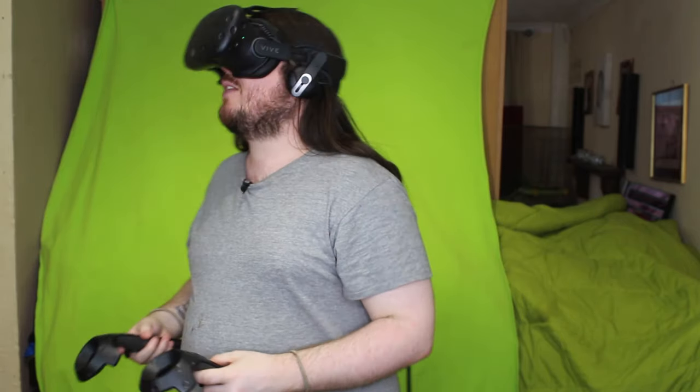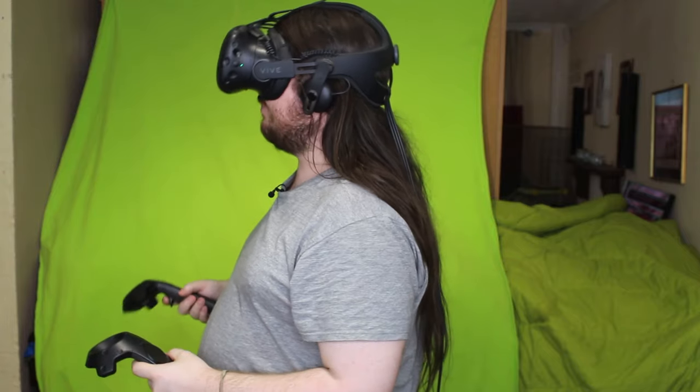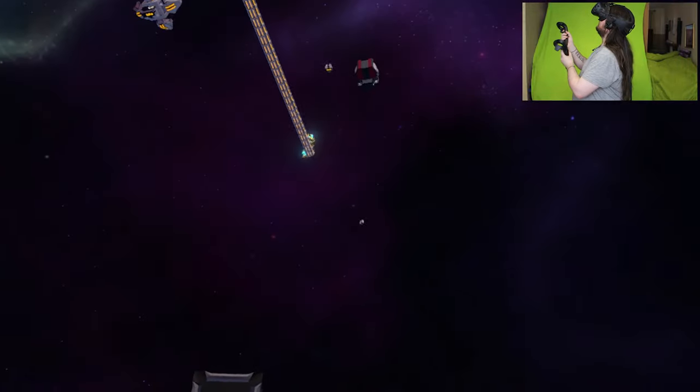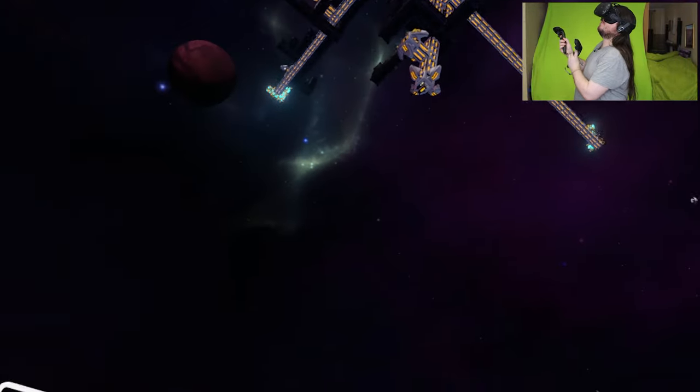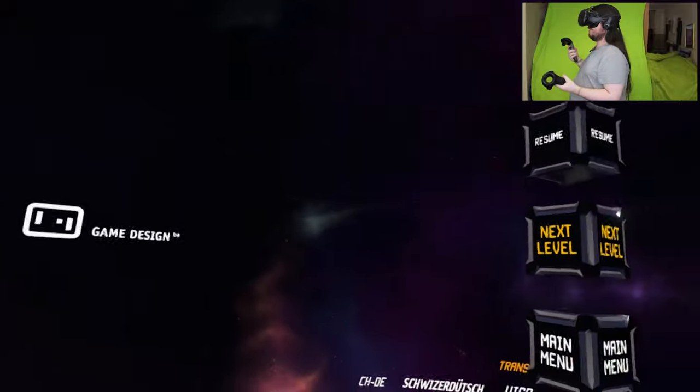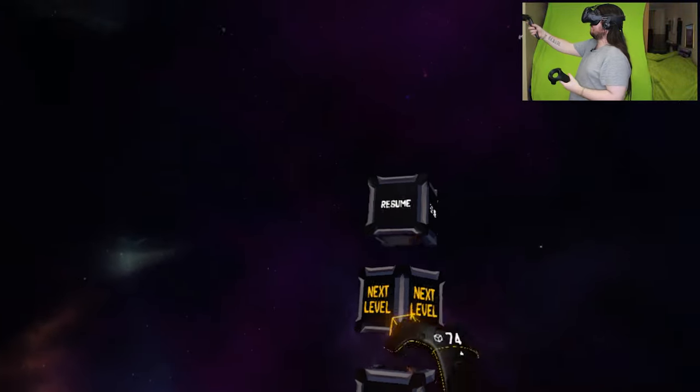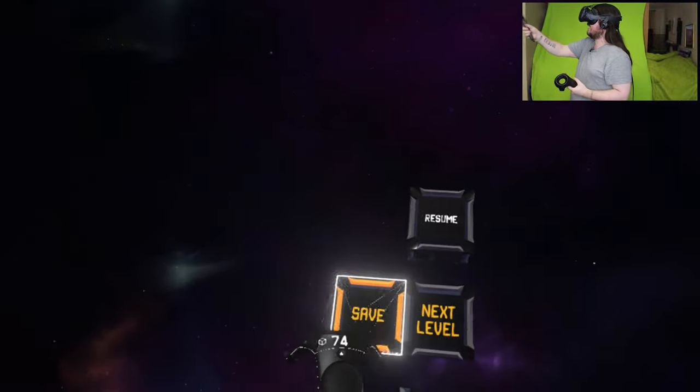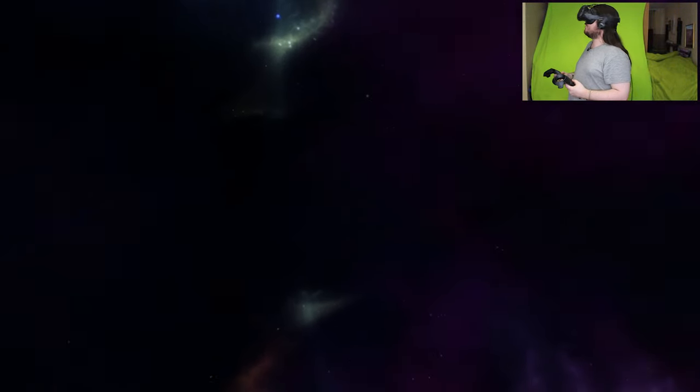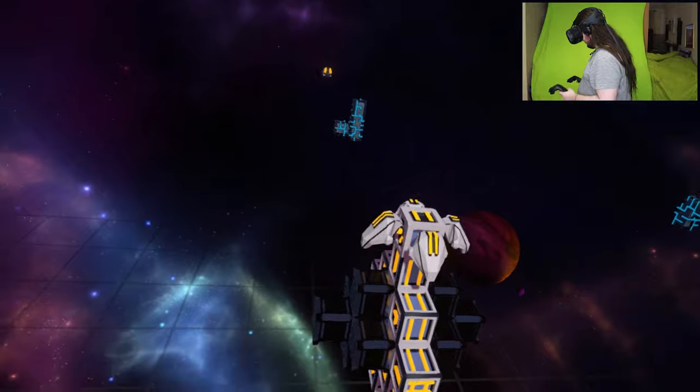Welcome back to the channel! Today we are back with VISP or Virtual Space Port. I was going to say Virtual Reality Space Port, but the R wouldn't make sense. Let's save and move on to the next level.